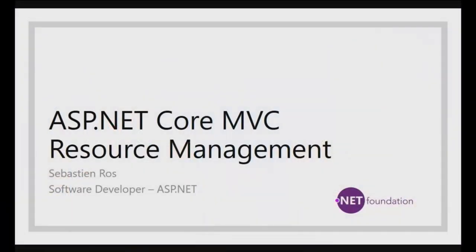Hi, welcome to Code Conversations. Today we're talking to Sebastian Ross. So what are you going to show us today, Sebastian? I will show you how to manage your resources like scripts and styles in ASP.NET Core MVC.